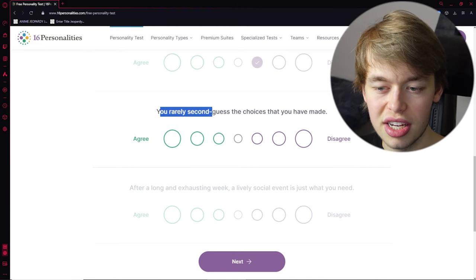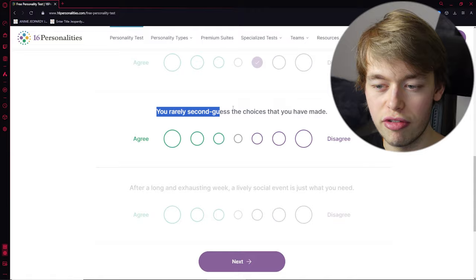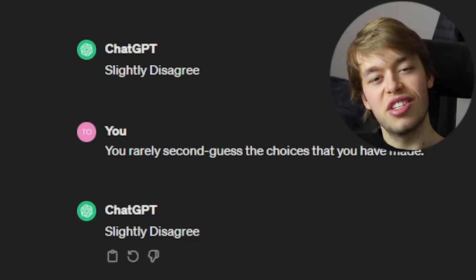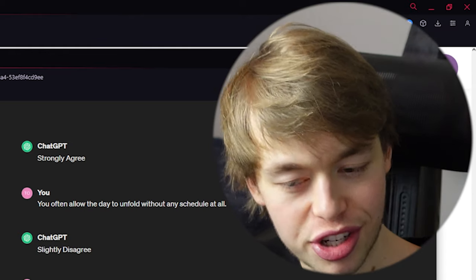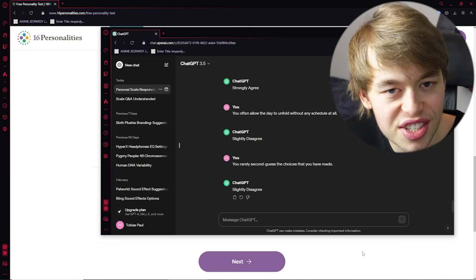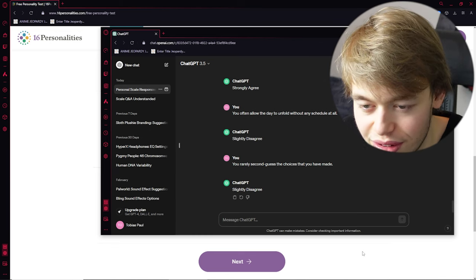I'm really interested in what this result will be of the test. You rarely second guess the choices that you have made. Well, you shouldn't second guess your choices, right? See, what is this now? This is kind of making me anxious. ChatGPT does second guess itself.